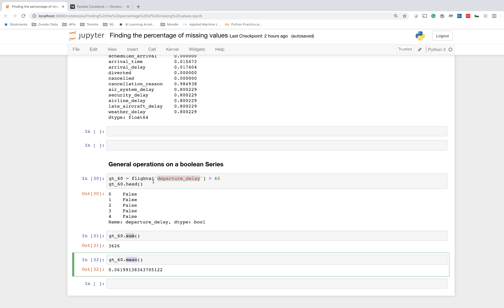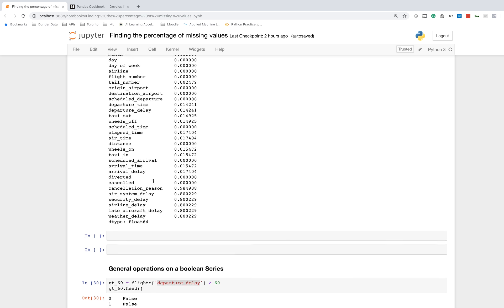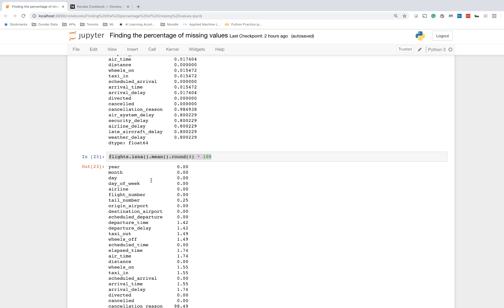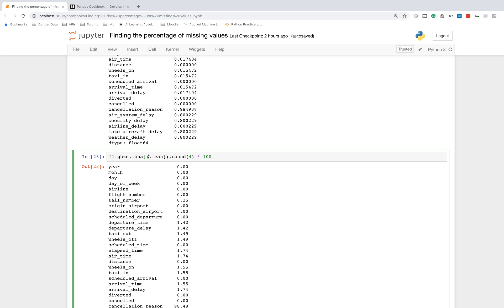That wraps up this lesson. Essentially, the solution is to simply call a DataFrame, get your DataFrame, call the isNA method to turn every single value to a missing value indicator, and call mean on that. That's essentially it. That will find the percentage of missing values. You can clean it up a little bit, and if you want a percentage, you can multiply it by 100. That's it for this one. There'll be plenty more of these to come.